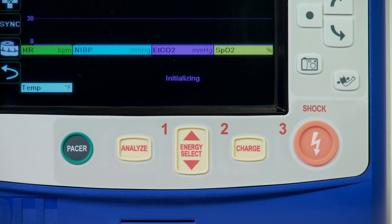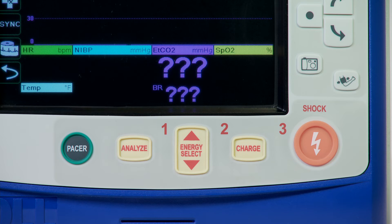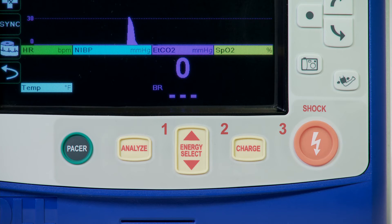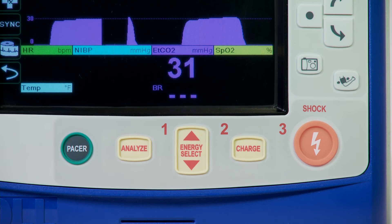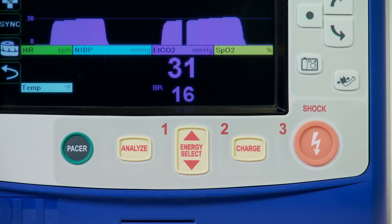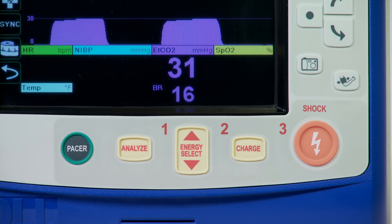In addition, when an occlusion is detected, the device will purge the capnography sampling line on its own. The CO2 display gives the current end-tidal CO2 value — the concentration of carbon dioxide detected at the end of each exhalation — and after a delay of approximately one minute, the patient's respiration rate in breaths per minute, identified as BR.